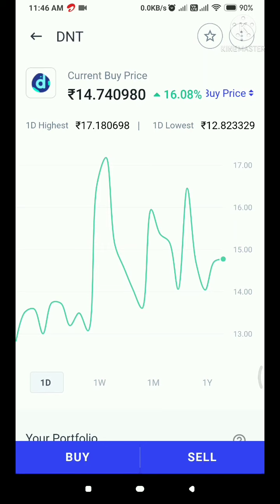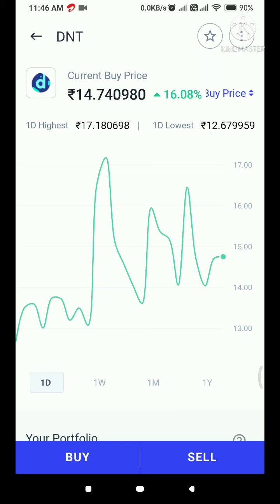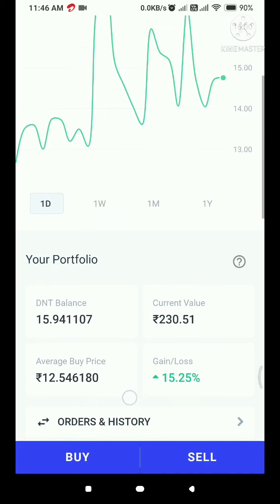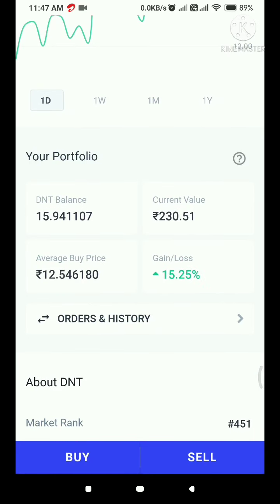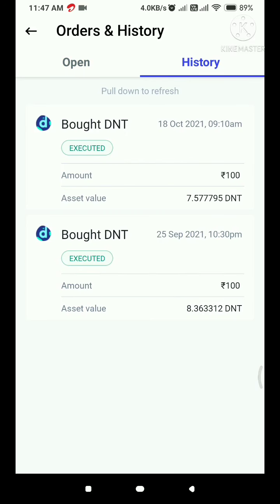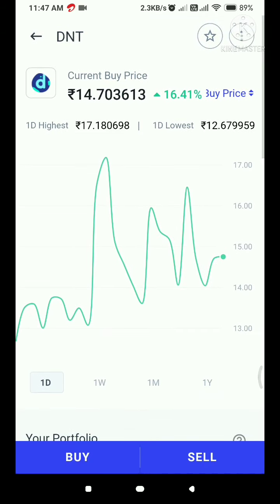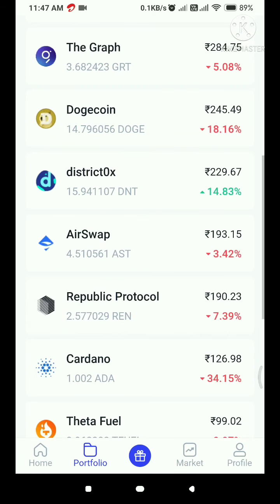If you want to invest in a small currency, it will be less than 50 rupees, though some may be more than 300 or 400 rupees. The D&T balance is 15.94 units. If you want to invest in a small currency, it will be less than 230 rupees, and the current value is 229.